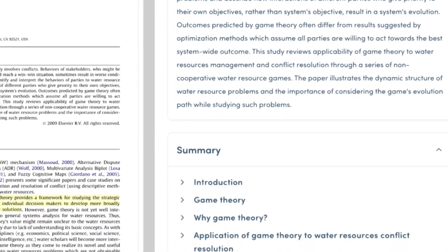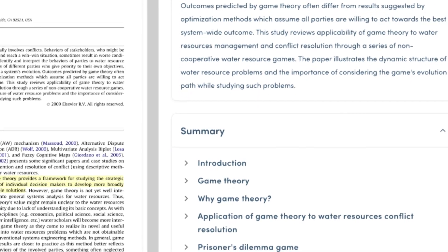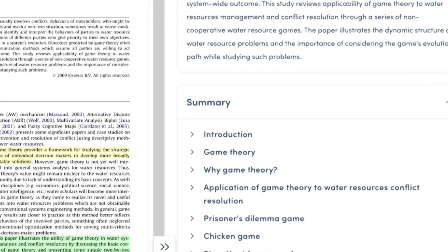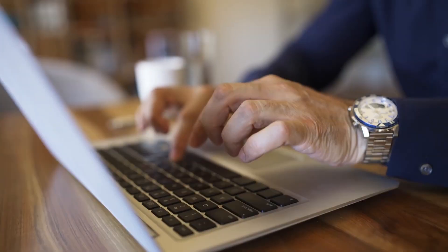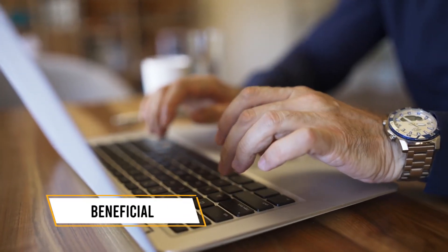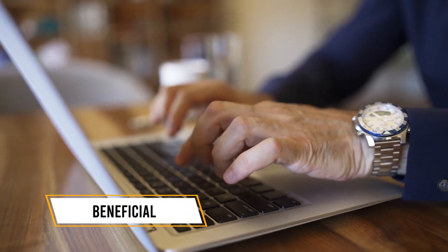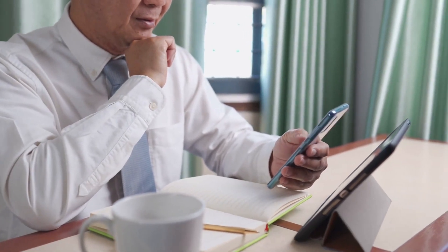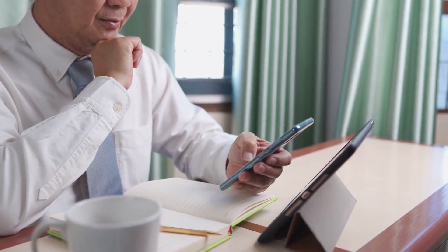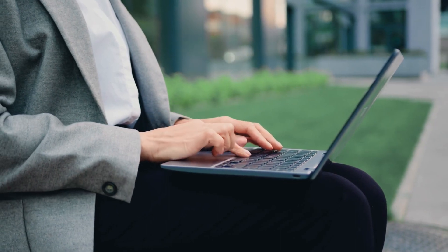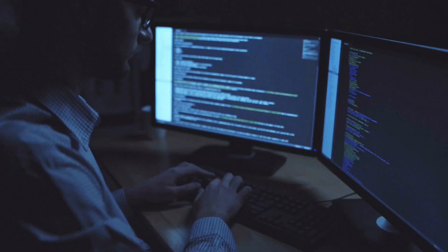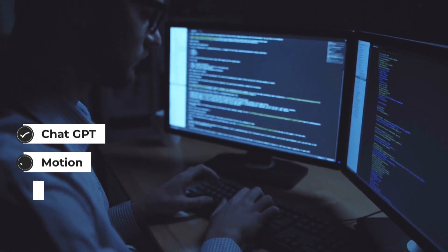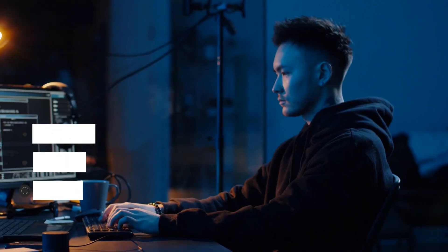Additionally, Genie provides concise summaries, offering users a quick overview of articles' content at a glance. This feature proves particularly beneficial when time is constrained, enabling users to grasp the essence of a topic swiftly. By incorporating Genie into your workflow, users can harness its power with ChatGPT, Motion, and Mem, forming a holistic AI productivity transformation.